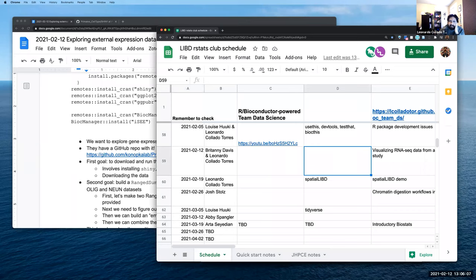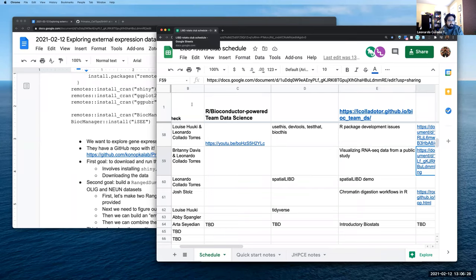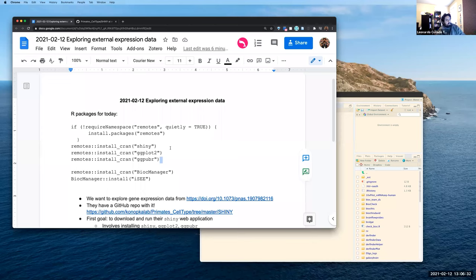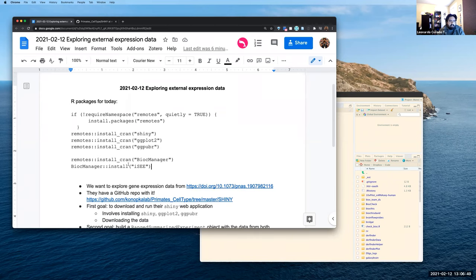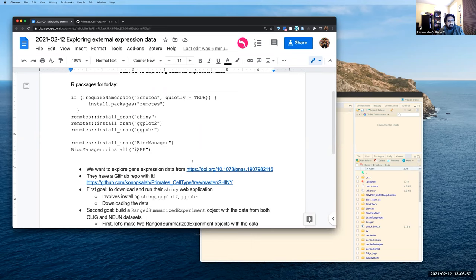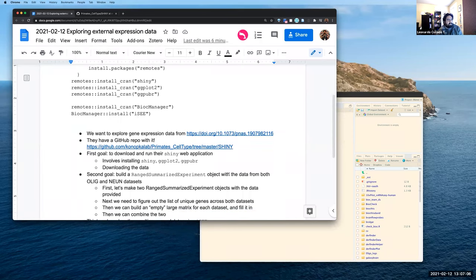Today's session is based on a data science guidance session Brittany and I had about two weeks ago. The goal is to visualize some RNA-seq data from a public study. There are a couple of different R packages we'll need to use today for visualizing the data: Shiny, ggplot2, and ggpubr, which you can install with the provided commands. We're also going to try to use the iSEE package from Bioconductor with these data.